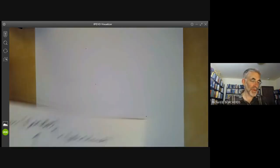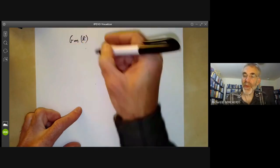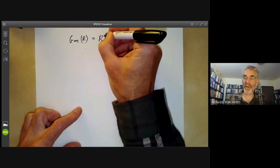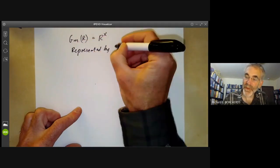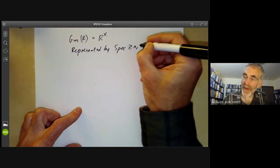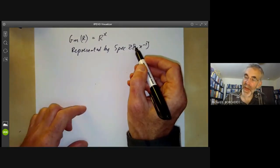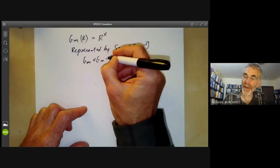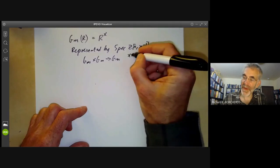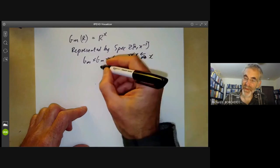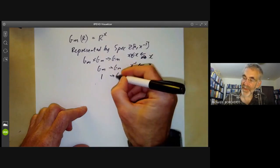There is a third group scheme: the multiplicative group G_m, which is the functor taking any ring R to its group of invertible elements. As before, this is represented by Spec Z[x, x⁻¹], because homomorphisms from this ring to any ring correspond to the invertible elements. The map from G_m times G_m to G_m corresponds to a map taking x to x⊗x, and the identity corresponds to the map taking x to 1.